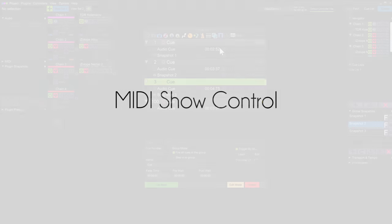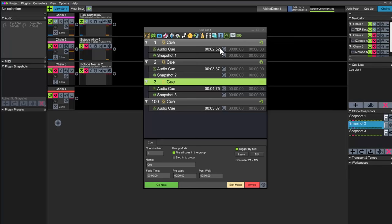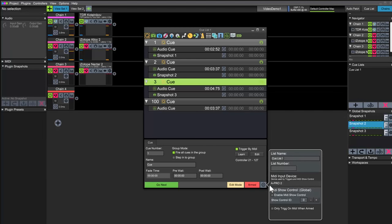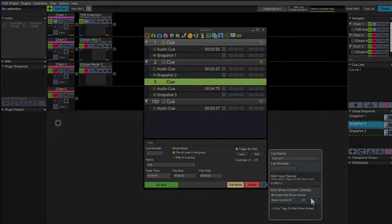You can also control the list using MIDI's show control. Turn on show control down here. Other equipment can now send commands, like go cue 100, and LiveProfessor will respond accordingly.